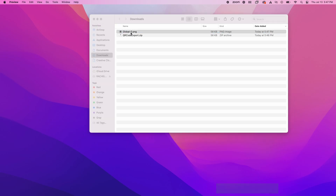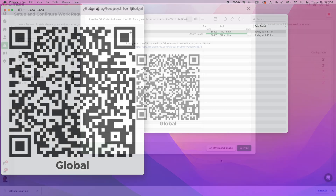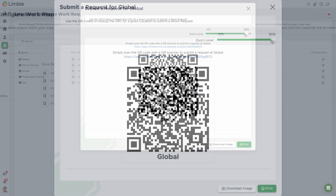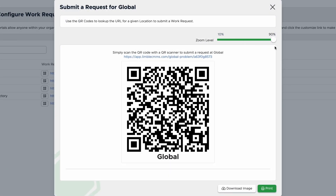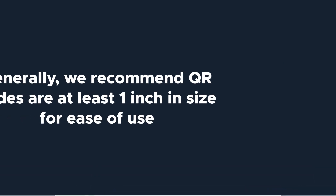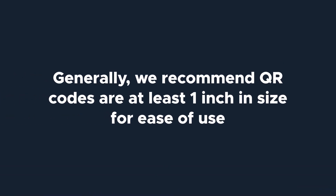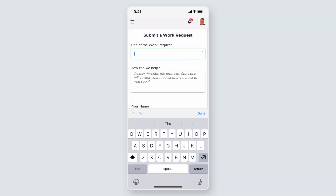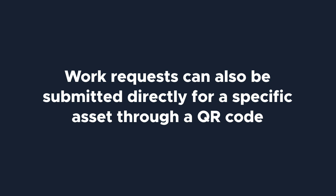You have the option to download the QR code image for use later or to print it right from Limble. If you print directly from Limble, the zoom level allows you to make the QR code smaller or larger. Generally, we recommend that QR codes are at least one inch in size for ease of use. Once you print your QR code, you can post it anywhere you want members of your organization to see it. When they scan the QR code, they'll be taken to the work request portal for that location to submit a work request. Work requests can also be submitted directly for a specific asset through a QR code, which we'll cover in just a bit.